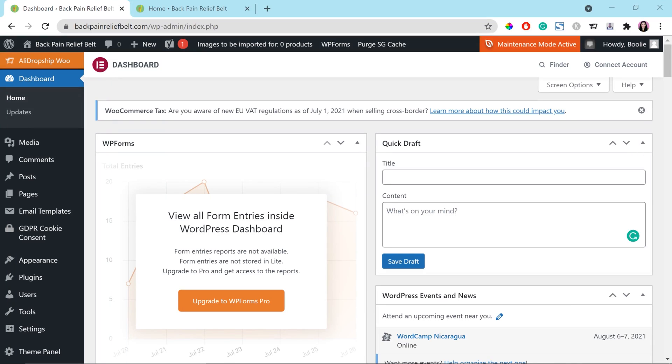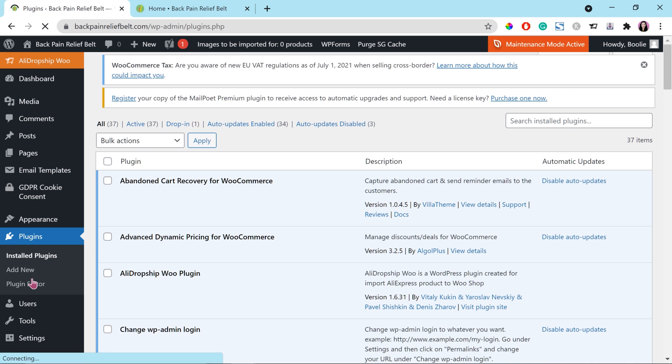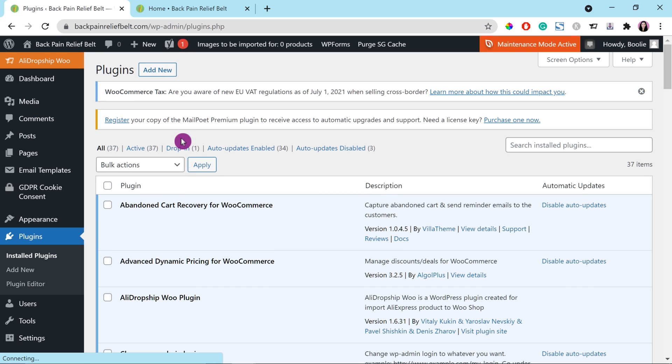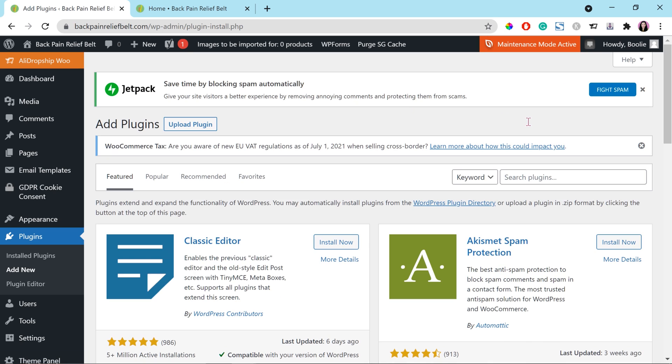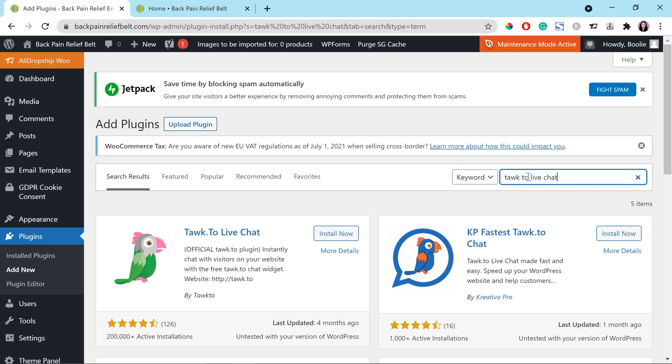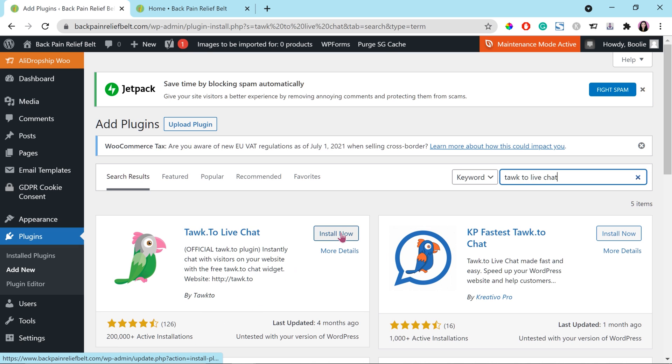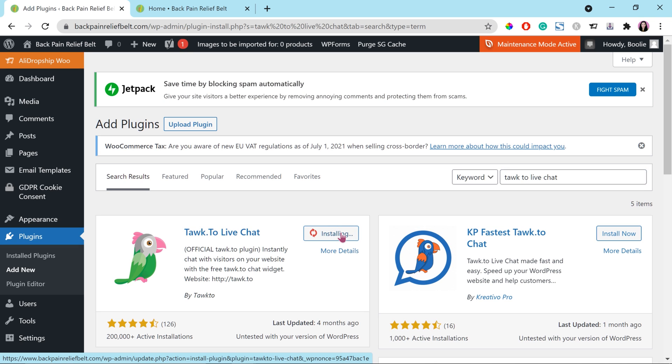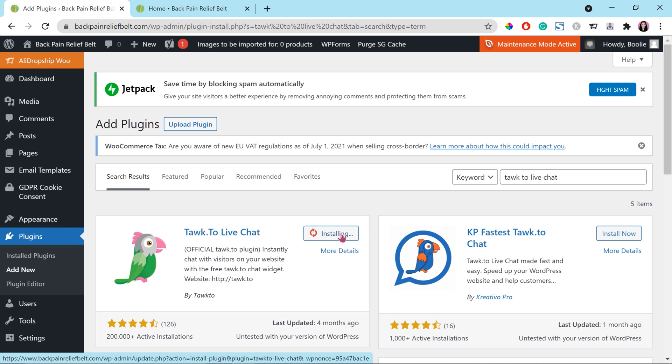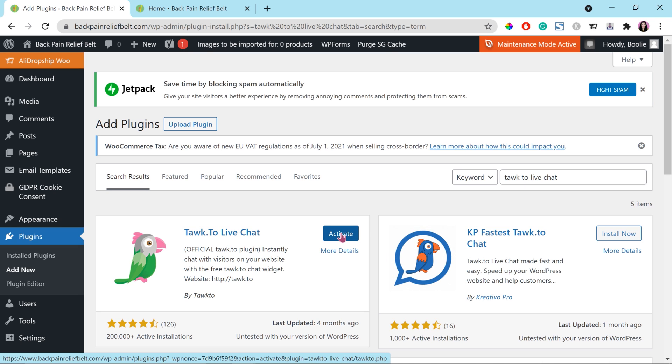Okay, let's go to the dashboard of our demo store. Go to plugins. Click the add new button on the top. Go to the search box and type Tawk.to live chat. That's the plugin that we will install. It's called Tawk.to live chat. It has about over 200,000 active installations. Click the install now button. Once it's done installing, click the activate button to activate it.